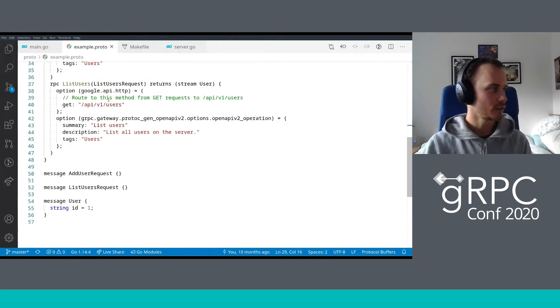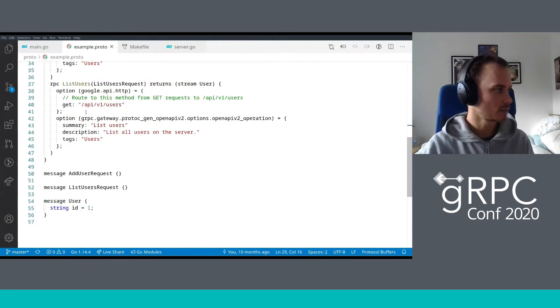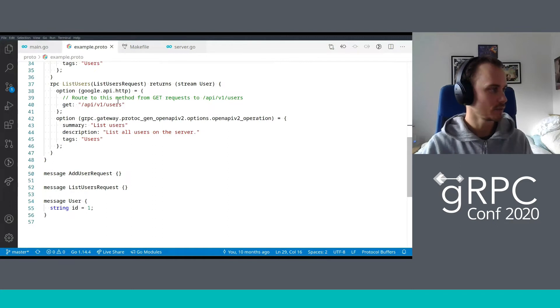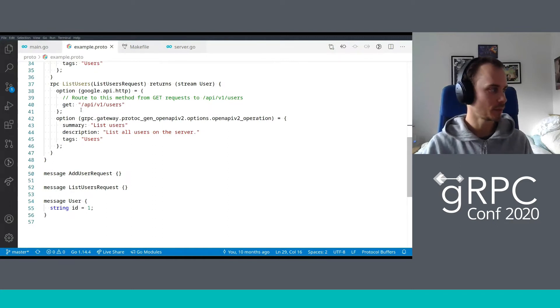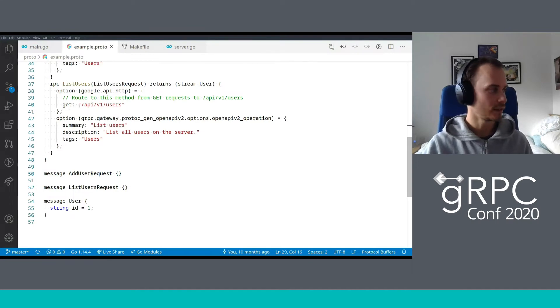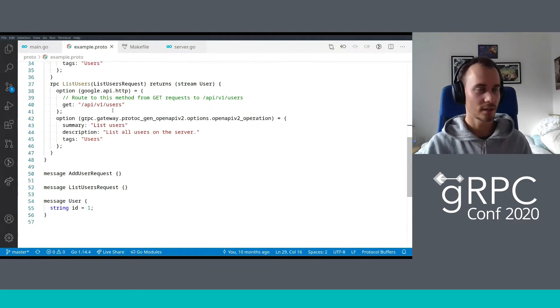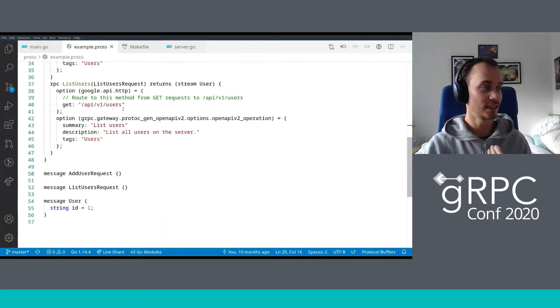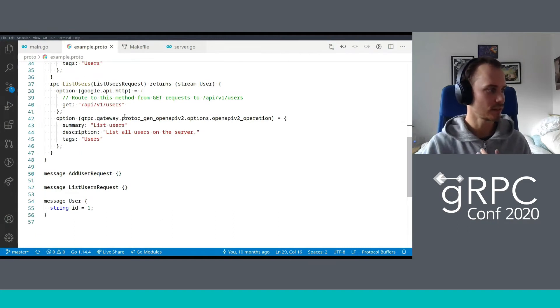This simply says that the add user request JSON representation is what we expect to be provided on the HTTP URL. Then we've got some more OpenAPI annotations here just to make the swagger file look a little bit nicer. And then we've got another method here called list users, which in the same fashion contains a URL mapping, in this case, to a GET verb on API v1 users.